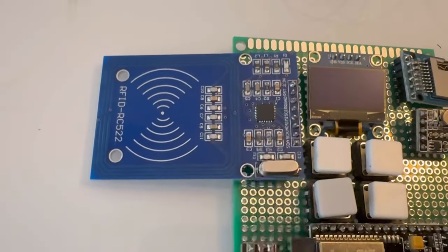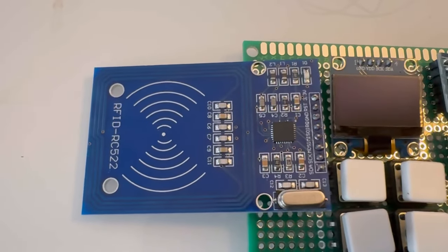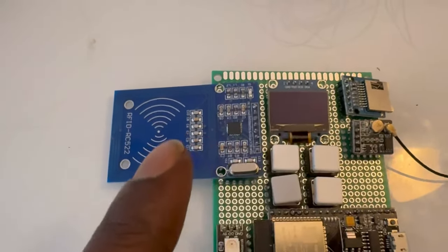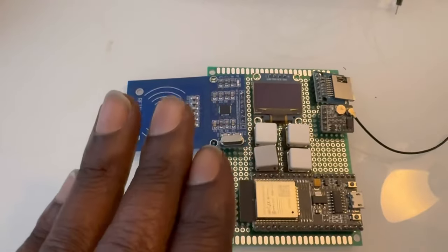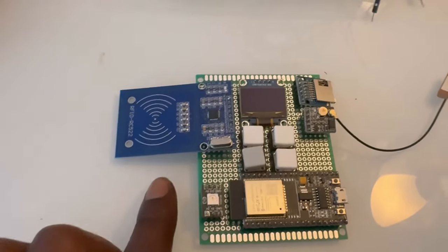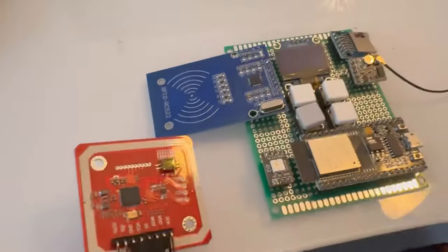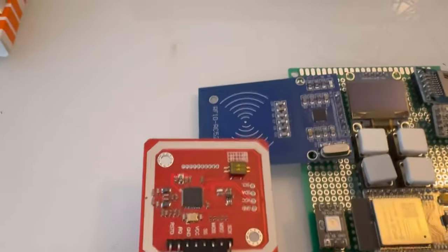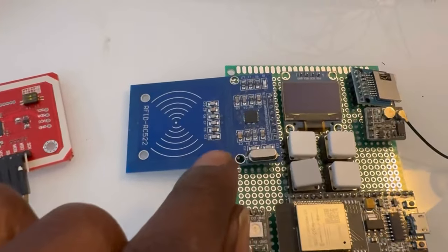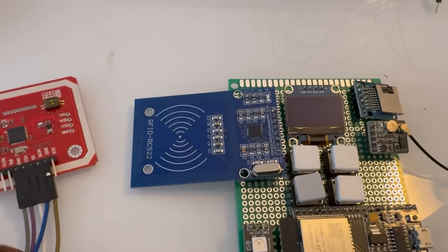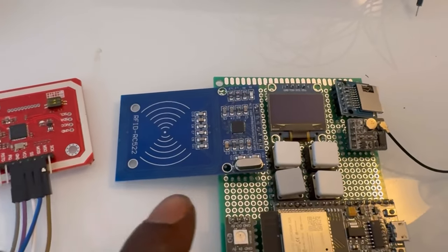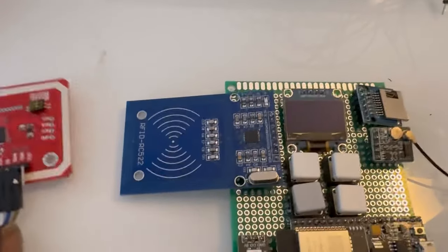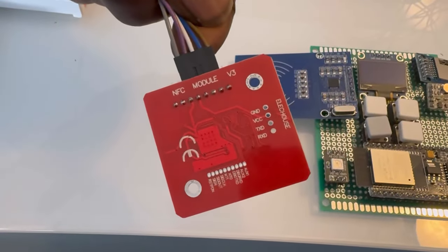Next up, we have the RC522, and this will be the basic RFID cloner. I do have a better one. So this is the improved module. This one can only do Mifare Classic and I think 13 megahertz, but this is a lot more powerful and capable.